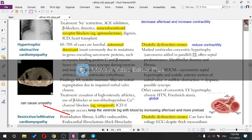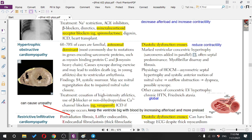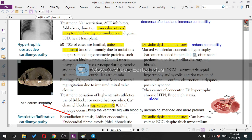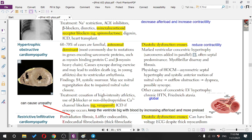If you get a question asking which is most common, know that dilated cardiomyopathy is much more common than HOCM. A classic question: a young boy playing soccer collapses, brought to the ED, and you hear a crescendo-decrescendo murmur at the left sternal border.